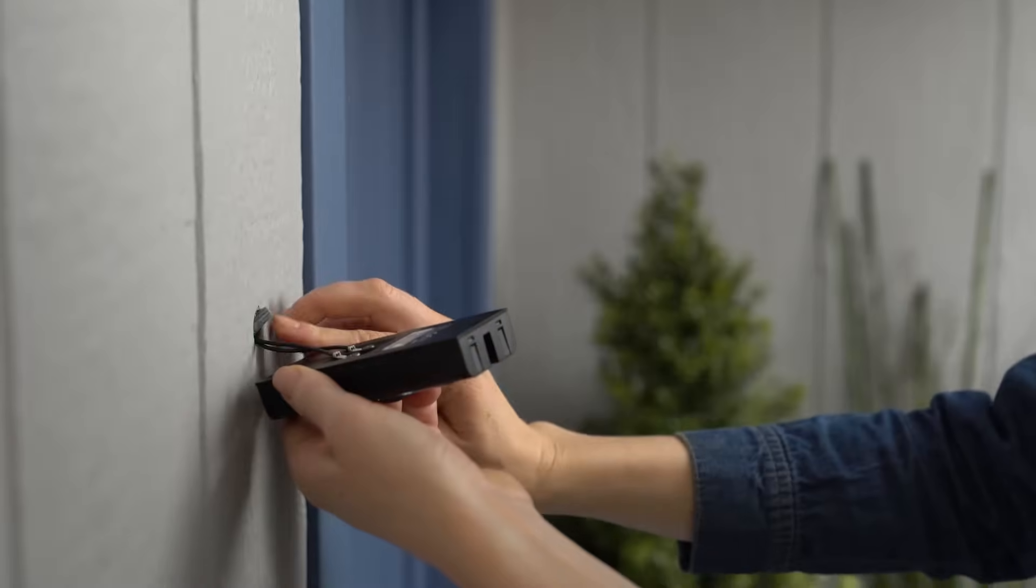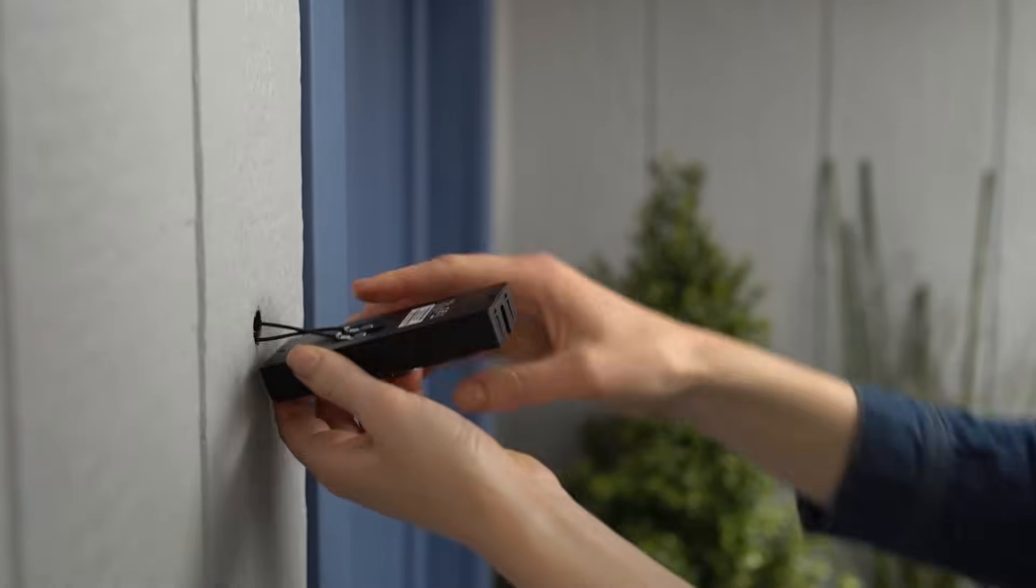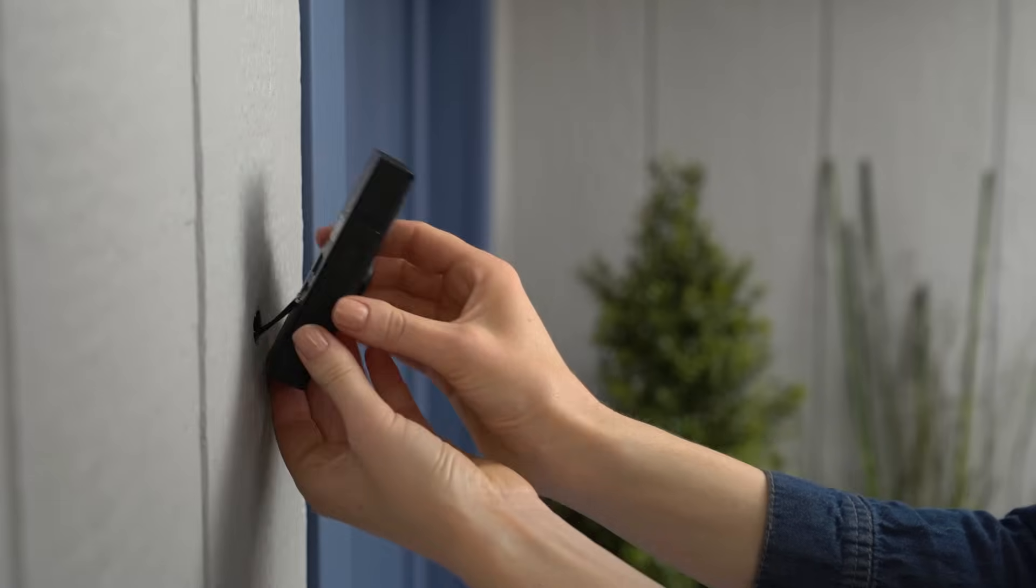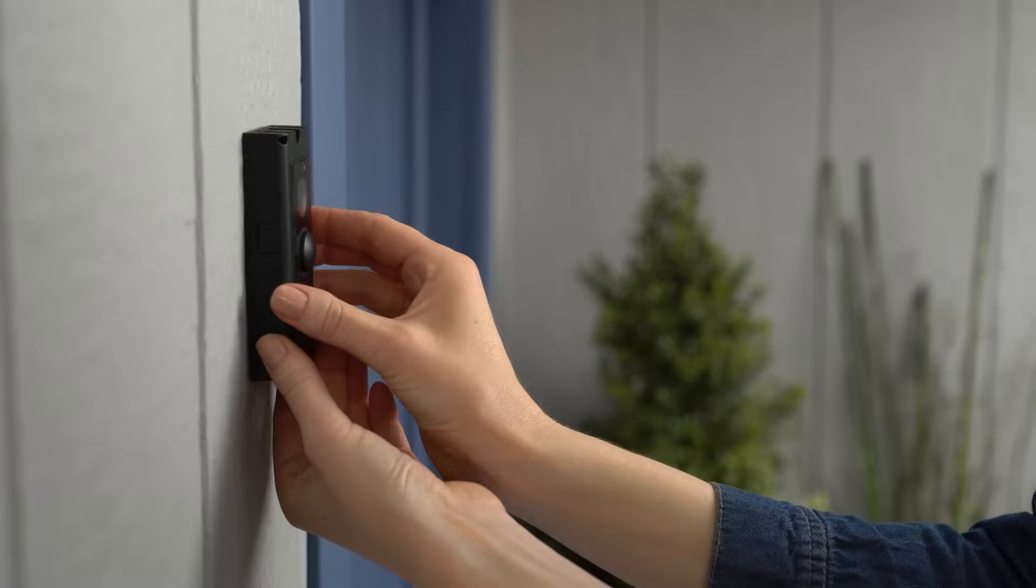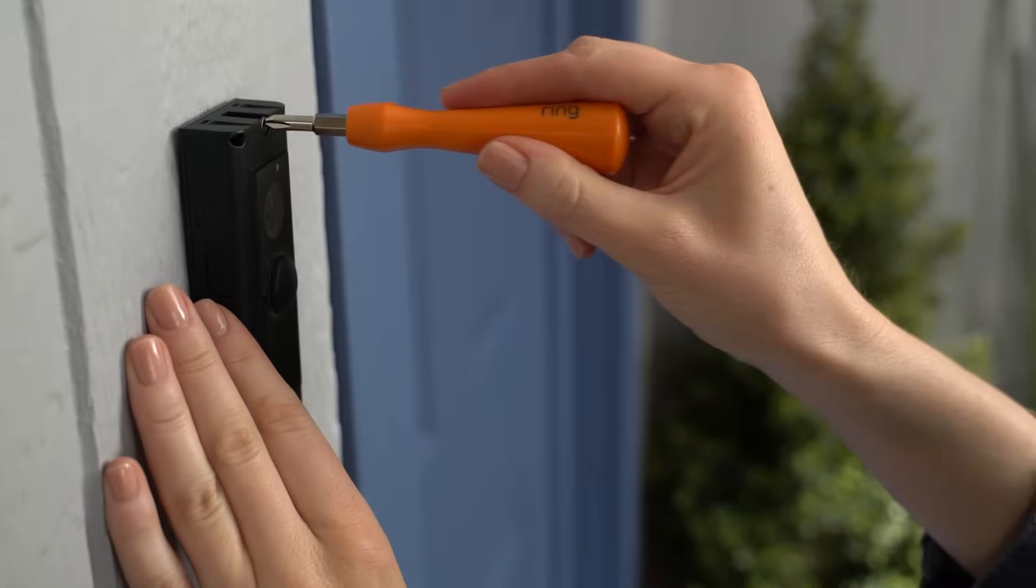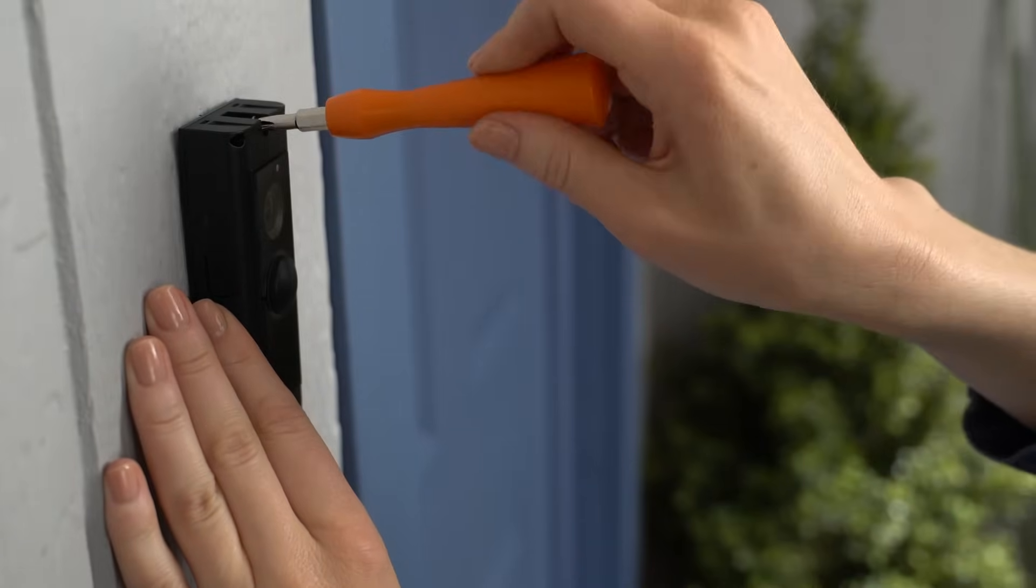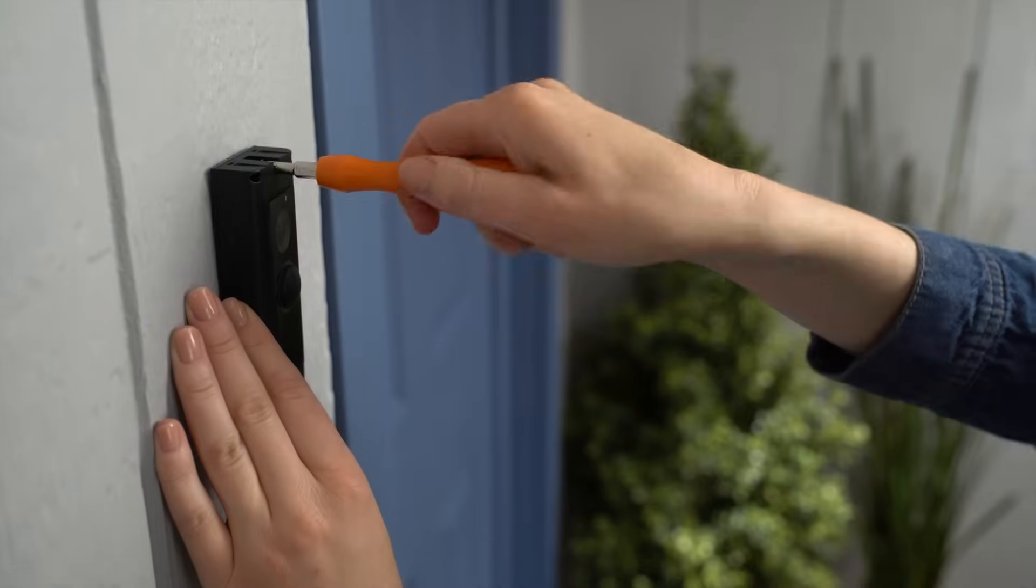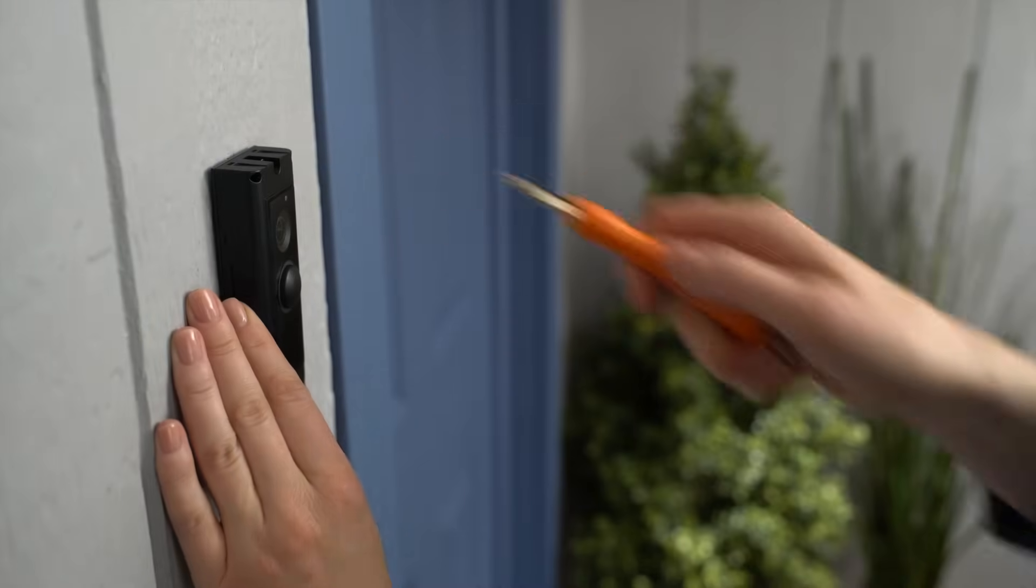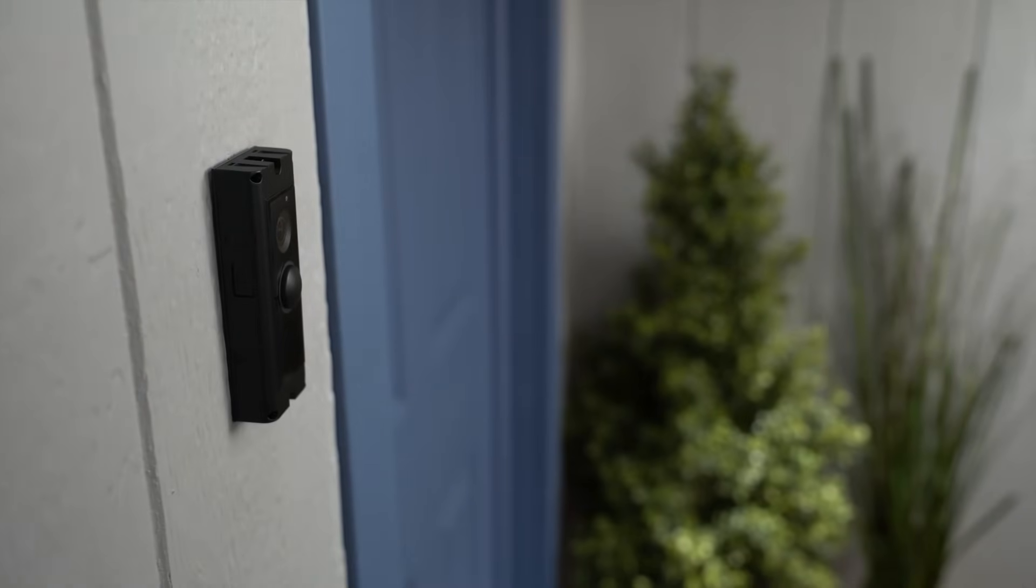Finally, feed all the wiring into the hole in your wall until your Video Doorbell Pro can sit flush. Use the Phillips bit on your Ring screwdriver to secure your doorbell to the wall with the provided mounting screws.